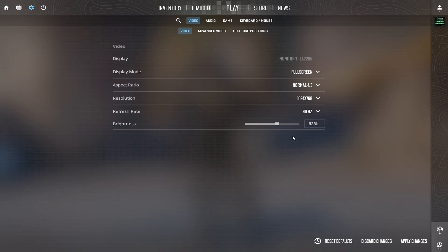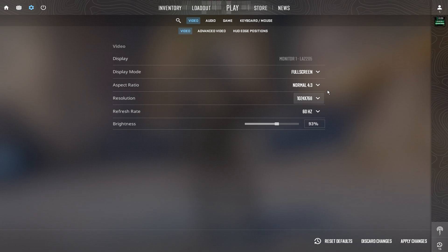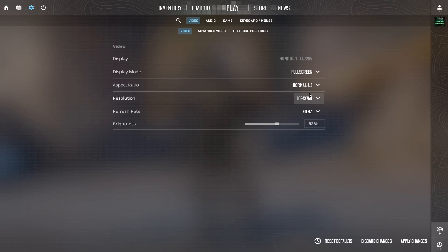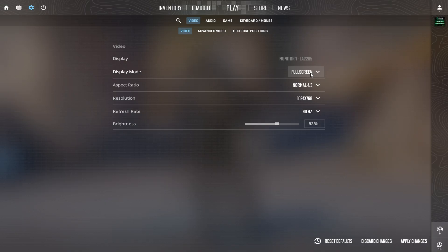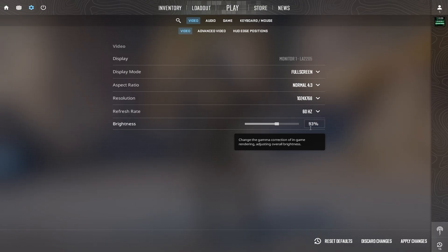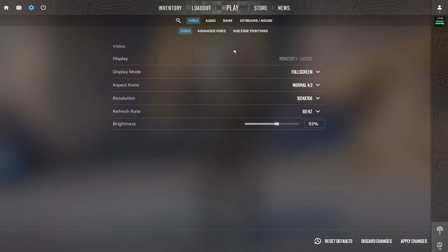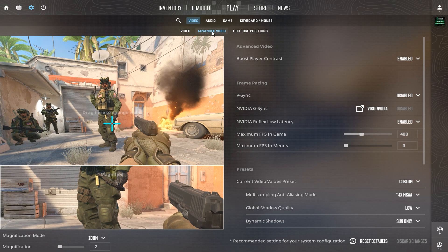Zywoo plays on a 1024x768 resolution with a 4x3 stretched aspect ratio. The same old school setup that helps him track enemies faster and hit more accurate headshots. He runs the game in full screen mode for the lowest input delay and best performance, with brightness set to 93% so everything looks balanced and easy to spot.